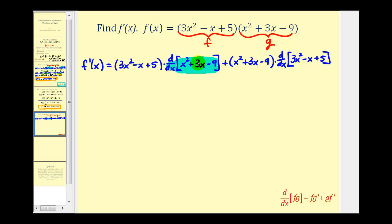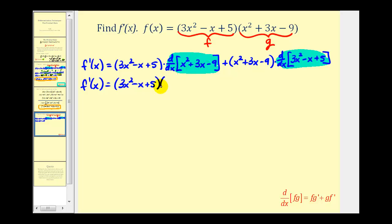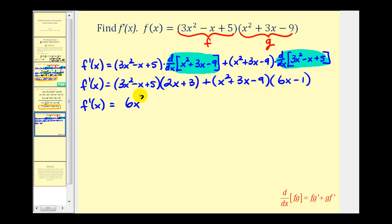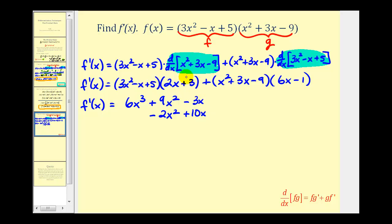Now we'll go back and find the derivatives. The derivative of x squared plus three x minus nine is two x plus three. Then we have the second function times the derivative of the first function, which is six x minus one. Now we'll multiply this out and combine like terms, lining up like terms vertically. Three x squared times two x is six x cubed; three x squared times three is plus nine x squared; negative x times two x is negative two x squared; negative x times three is minus three x; five times two x is plus ten x; and five times three is plus fifteen.